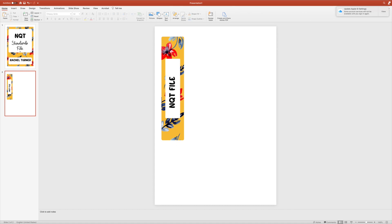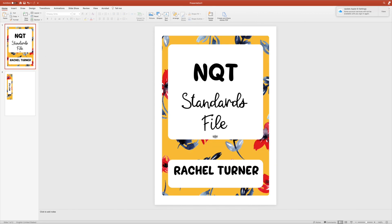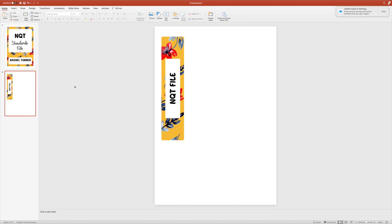And there we have it! I can just print both of those off now. I could print them onto sticker paper so it's adhesive and I can just stick it straight onto my file, or I could cut it out and laminate it. That's a really simple way of getting any font you want onto the new display packs.